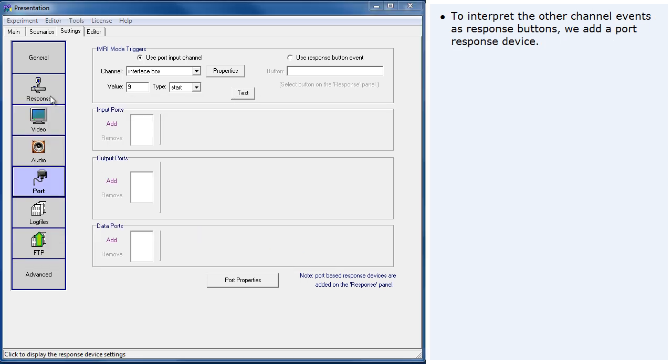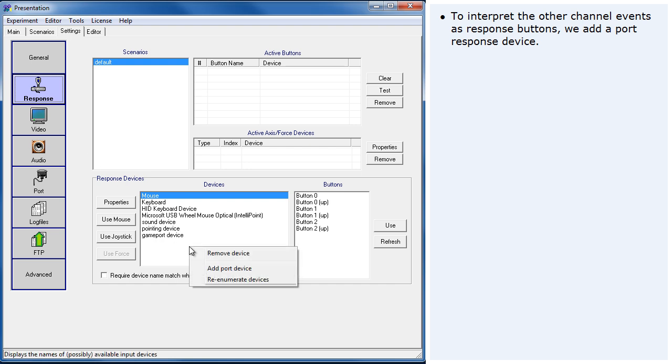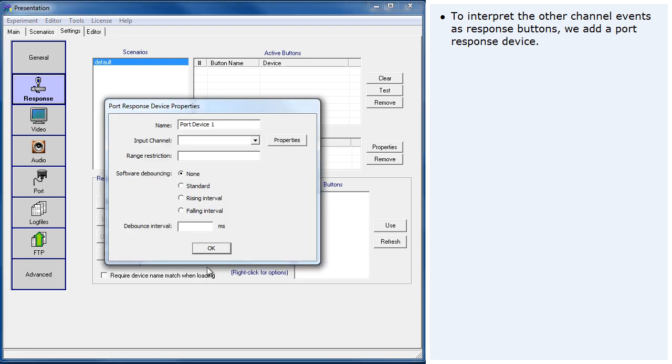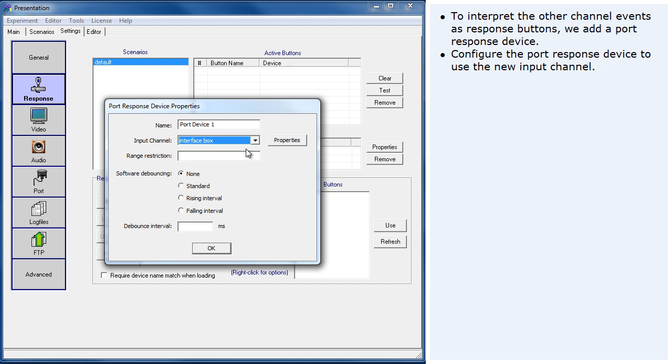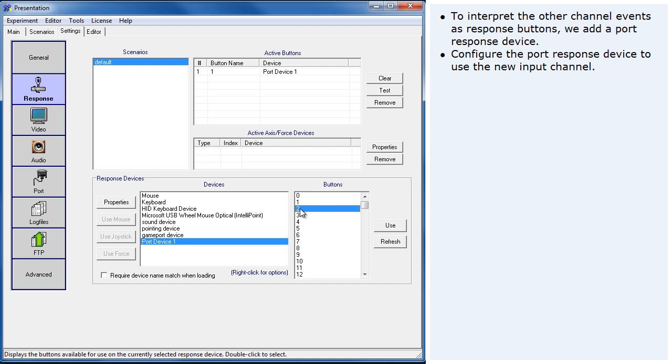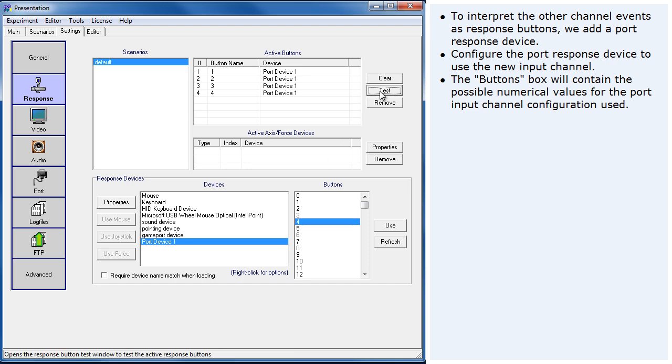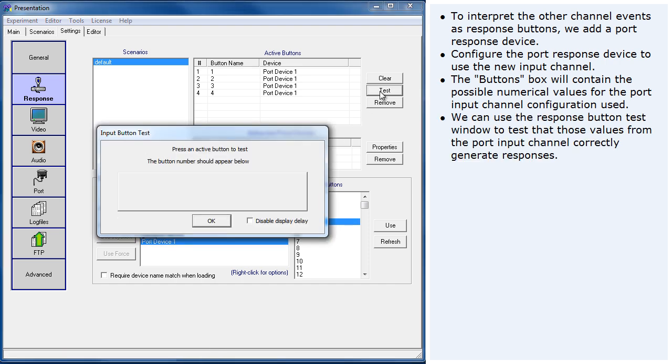To interpret the other channel events as response buttons, we add a port response device. Configure the port response device to use the new input channel. The buttons box will contain the possible numerical values for the port input channel configuration used. We can use the response button test window to test that those values from the port input channel correctly generate responses.